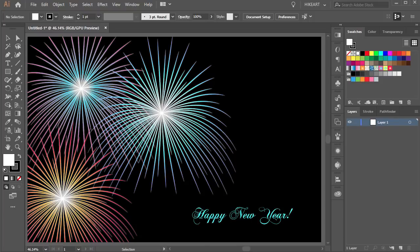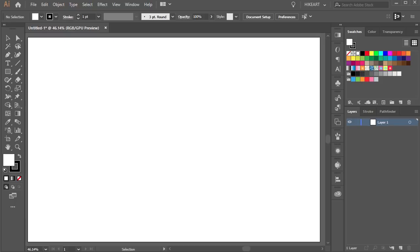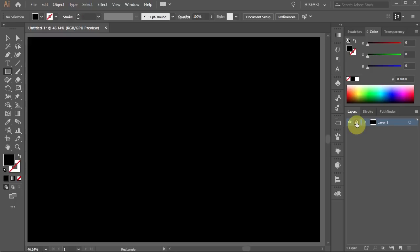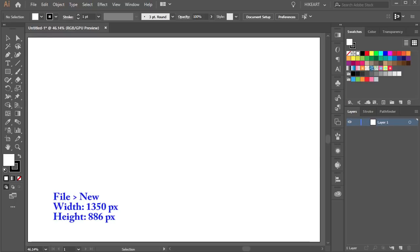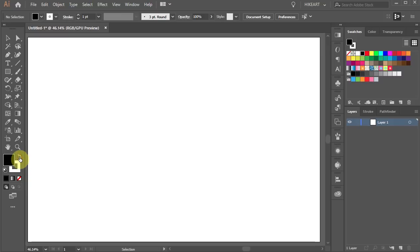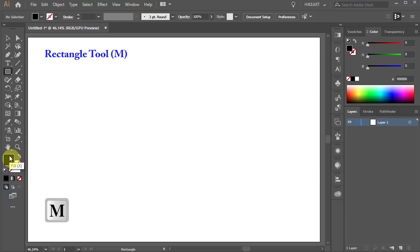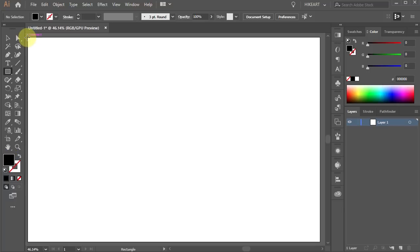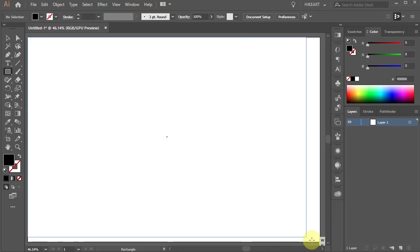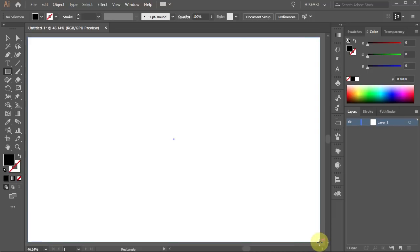Hello, today I'm going to show you how to draw these fireworks. First we will create a background. Let's open a new document. Get rid of the stroke and change the fill to black. Now press the letter M for the rectangle tool or select it from the toolbar panel and draw a rectangle to cover the whole artboard.